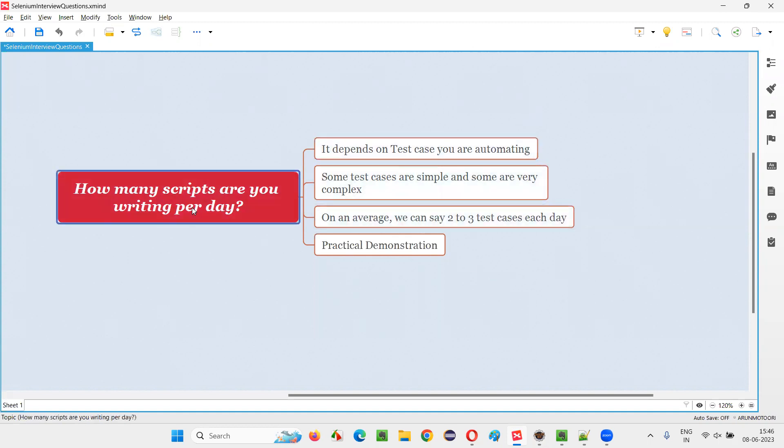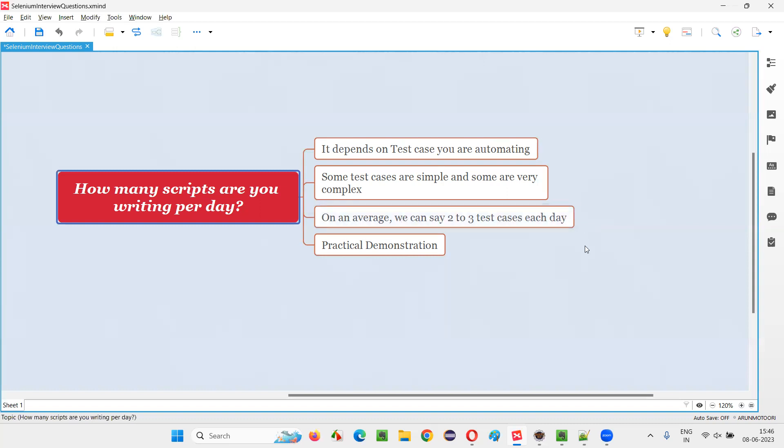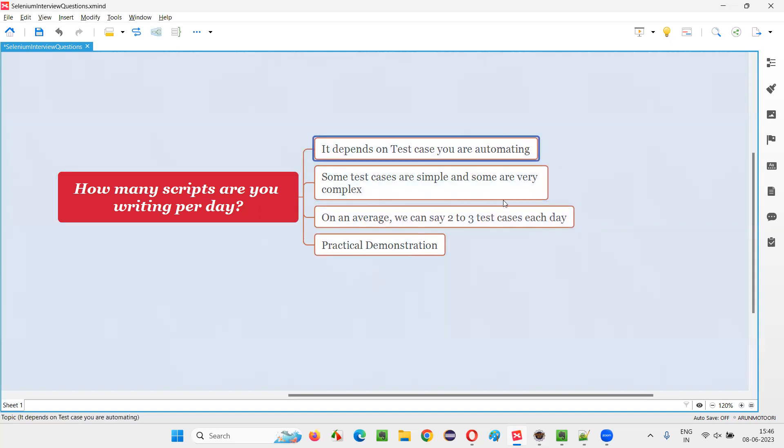Because the test cases that you are automating may be simple test cases or complex test cases. Sometimes we automate simple test cases which don't take much time, whereas sometimes we automate complex test cases which take a lot of time to automate. We cannot give a proper direct answer for this because the test case can be simple or complex.